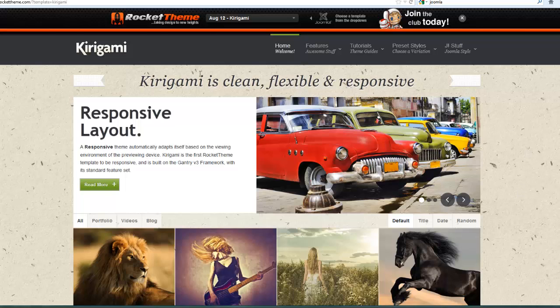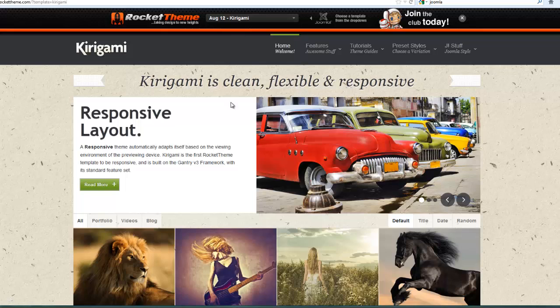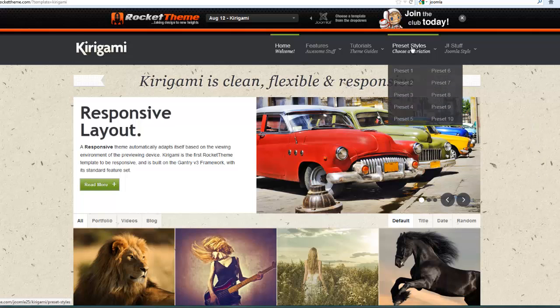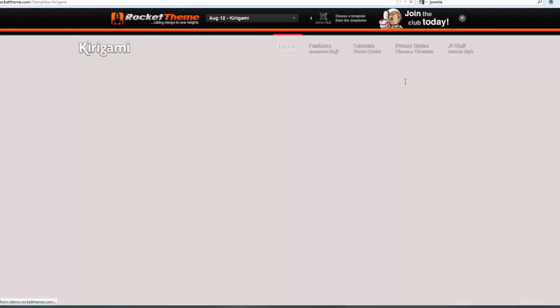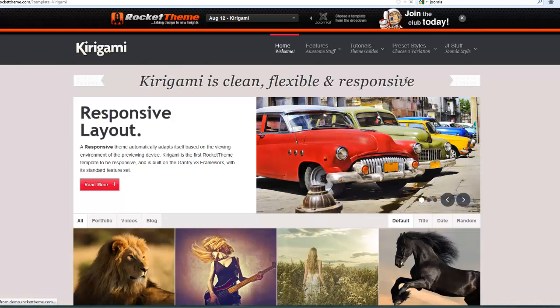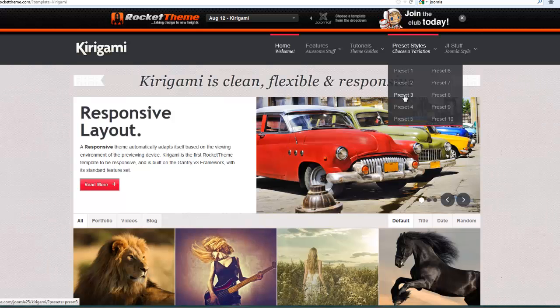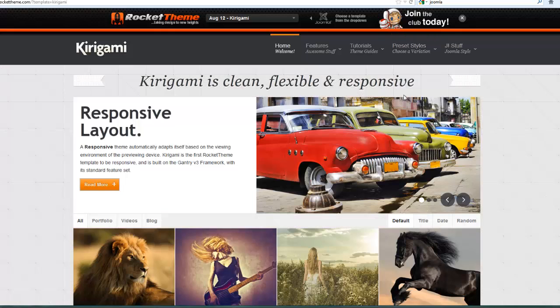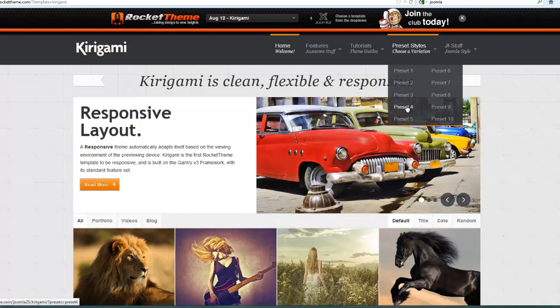Go to the Kirigami demo site, accessible at the RocketTheme website. Just navigate to the Kirigami template, click the demo button, and under the preset styles you can click through different presets and get a quick feel for the different types of basic settings you can select.